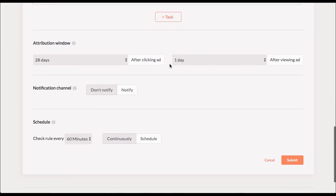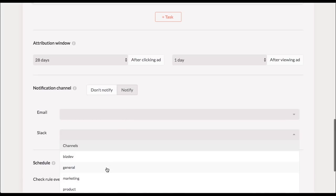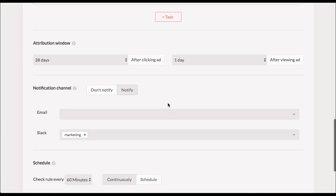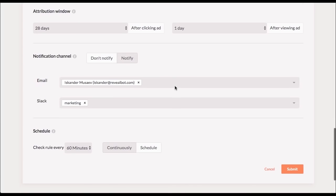So attribution window is basically how you attribute views and clicks on your ads. These are the full Facebook settings so you can leave them as they are. The next step is actually pretty cool is where you can set a notification to either your email or your Slack. So just click notify and you'll see options here. Let's say I'm going to send it to marketing channel in Slack and to my email.